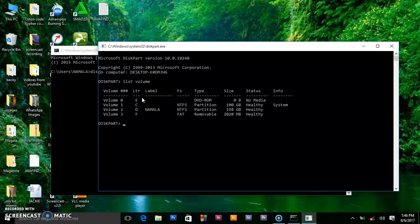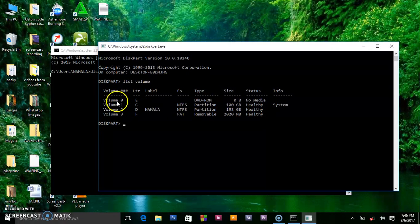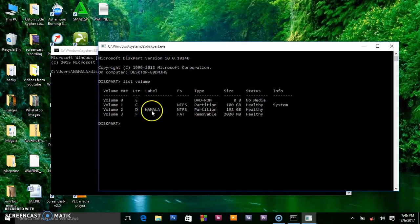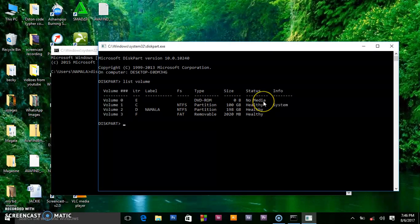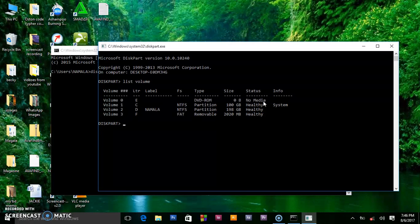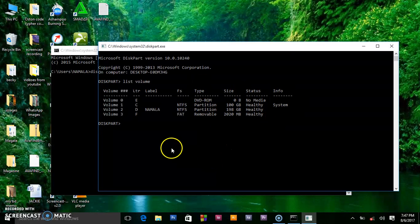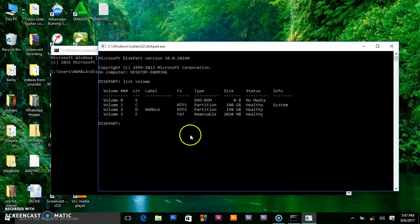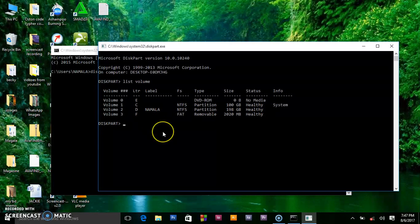When you press enter, that will show you all the volumes inside your PC. As you know, when a computer is counting it starts from zero - one, two, three, and so on. Volume zero is the DVD ROM and shows you there is no media, meaning there is no CD inserted. It shows you other partitions, their status, size information, the type, and the file system.